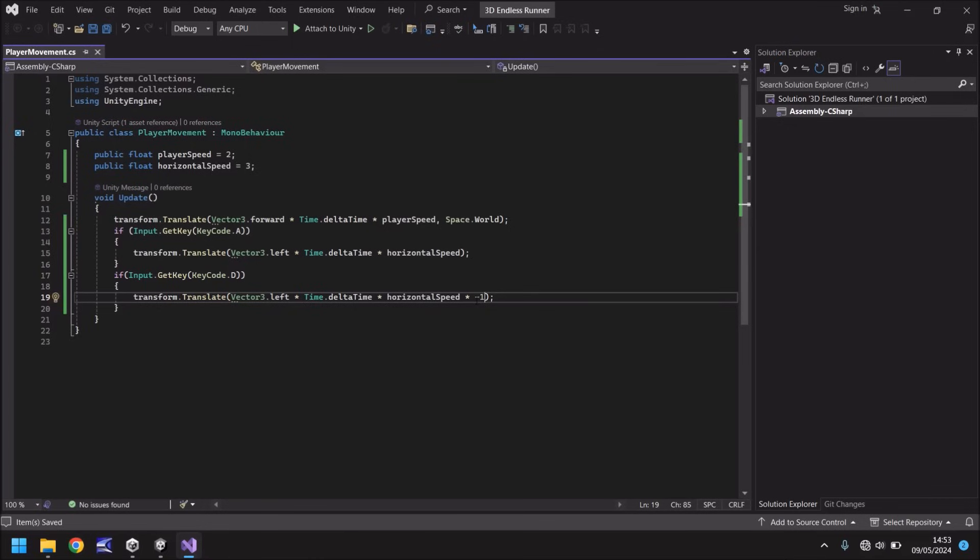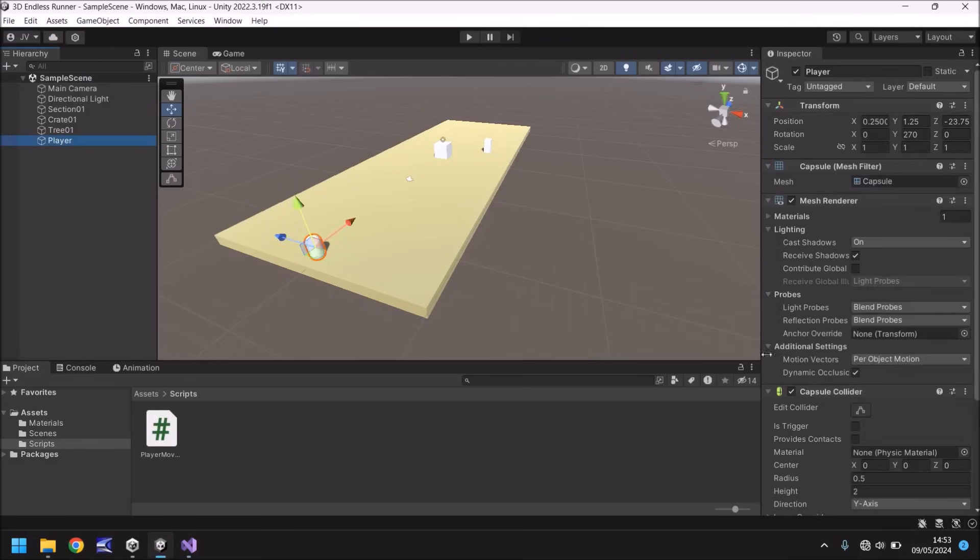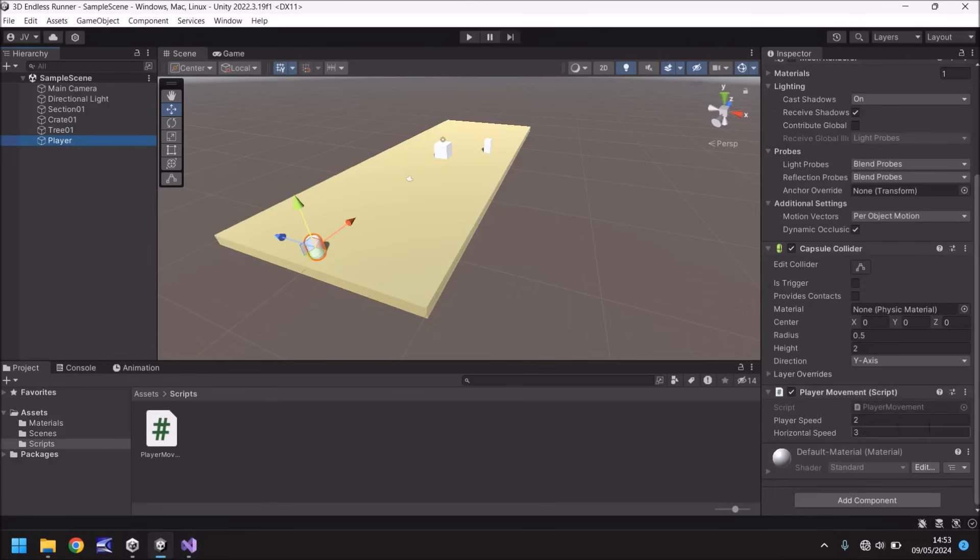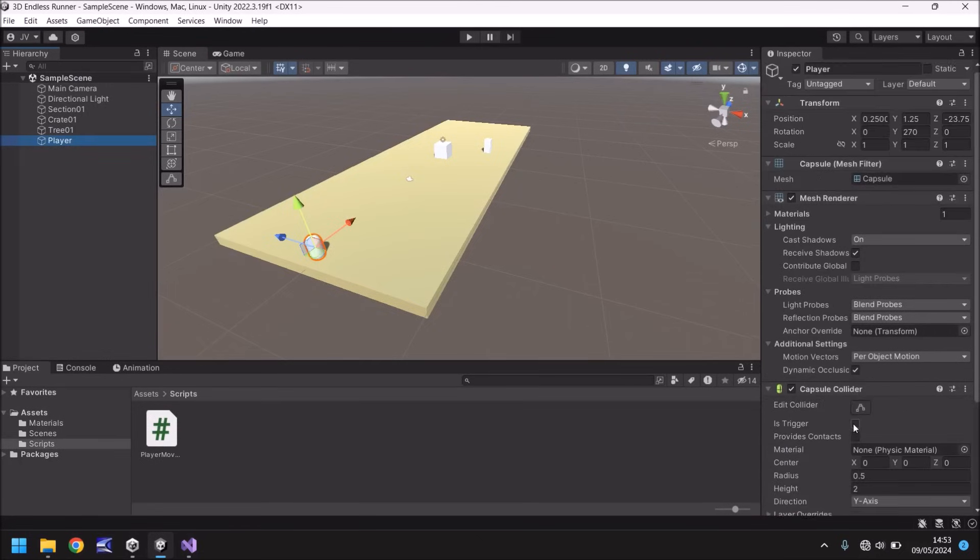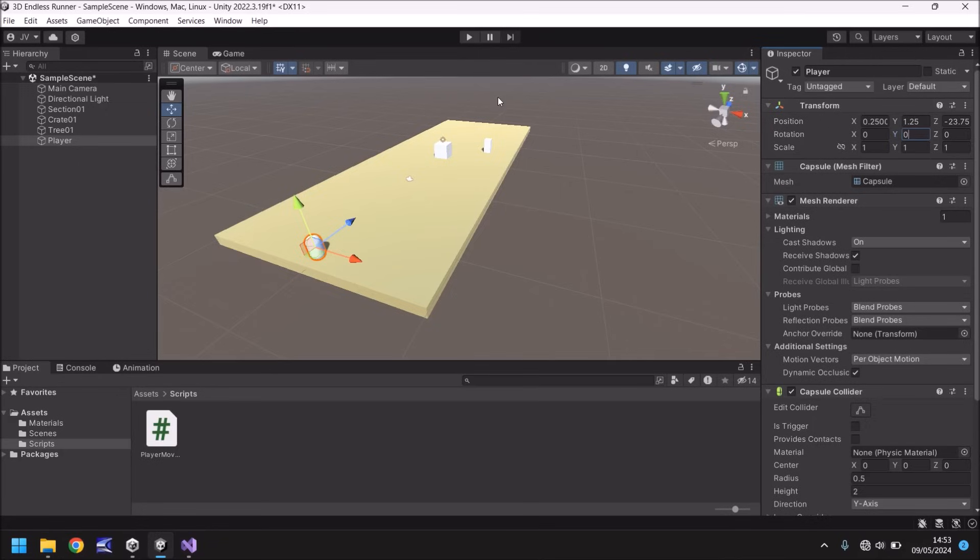So let's head back into Unity and if we click on our player we can see yep there is our horizontal speed. Now before we go any further let's reset our rotation, make sure everything is zero zero zero so the z axis is pointing in the direction we're going because then that will make sure the orientation of left and right is correct.